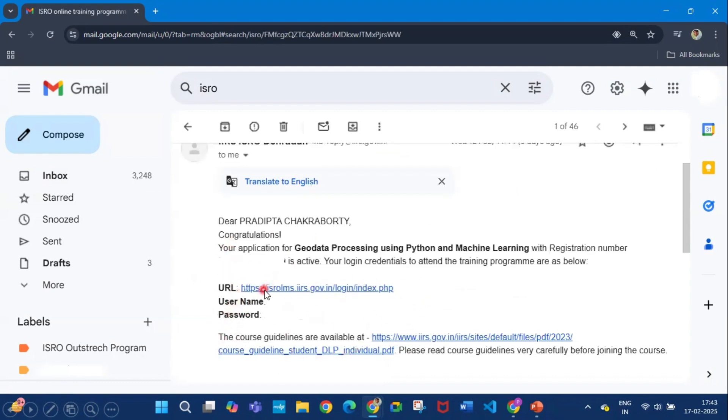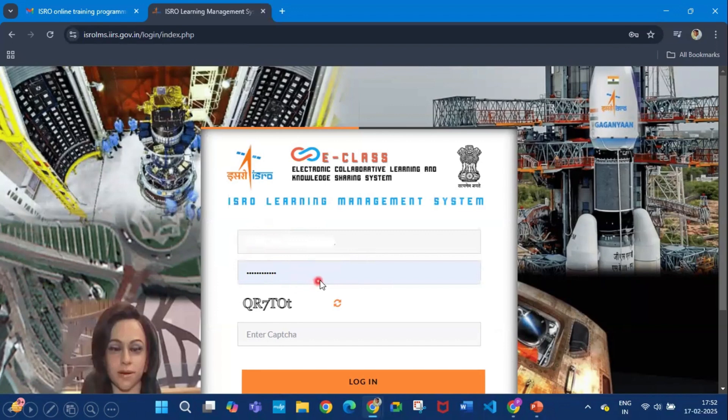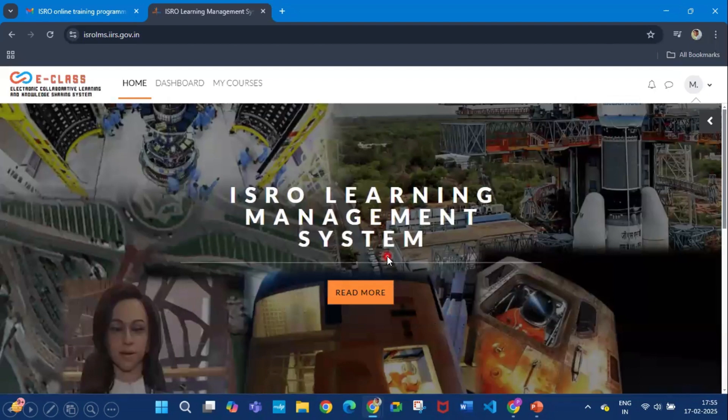After clicking the link you will get this page. Here you have to write your email ID and password and enter the CAPTCHA code shown here. When you enter this CAPTCHA code and click login, you will find this page open in front of you.